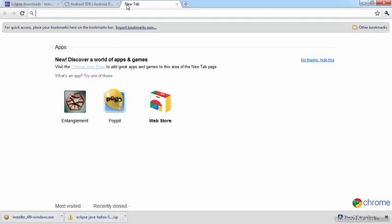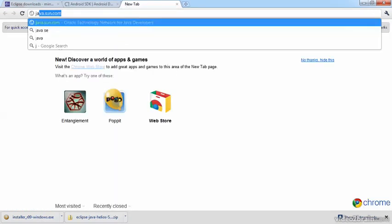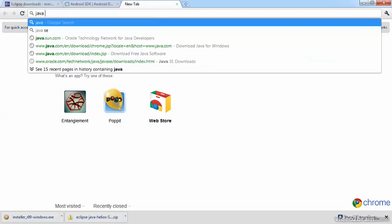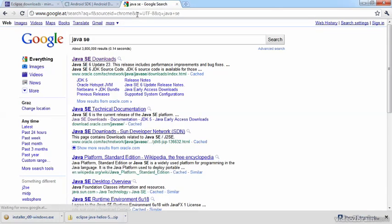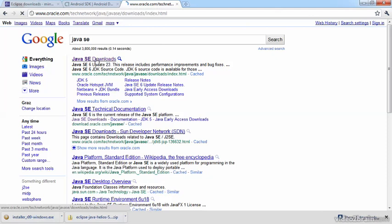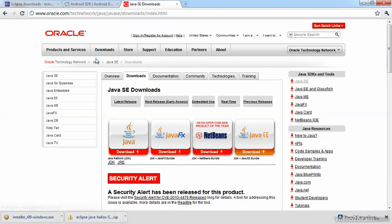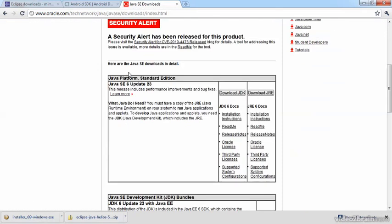So I open a new tab and enter Java SE, and click on the first link for Java SE Downloads, and then I'll scroll down to this button Download JDK. I click on it, and the download should commence.